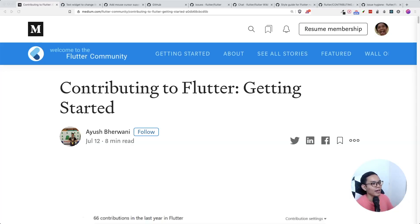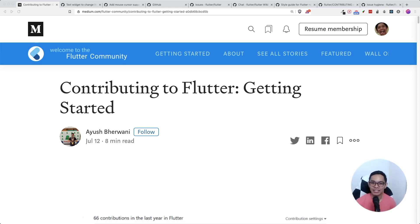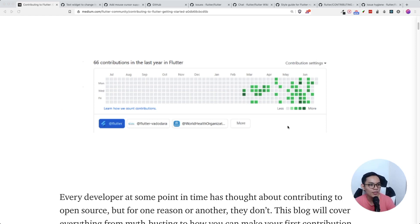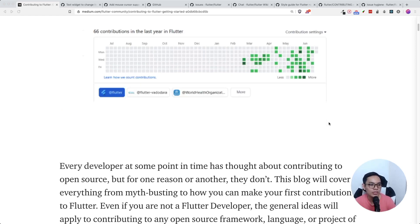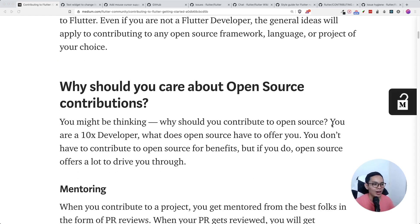I read this article by Ayush Berwani called 'Contributing to Flutter: Getting Started.' It's a really good article if you want to try contributing to the Flutter repository. He himself has contributed and explains why you should care about open source contributions.